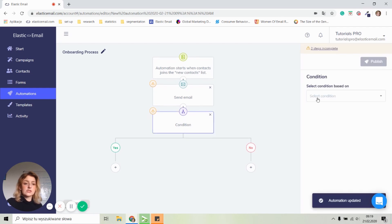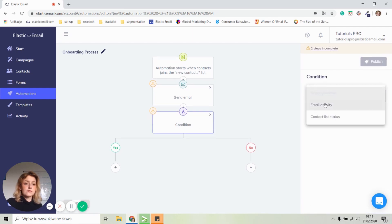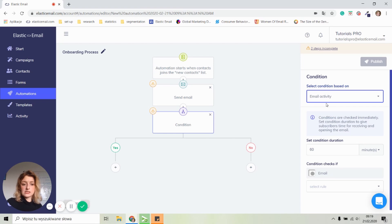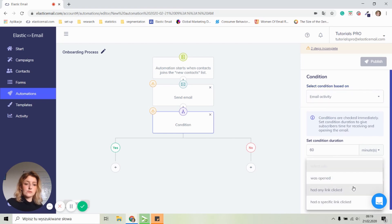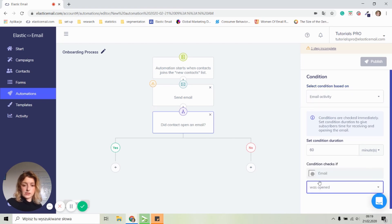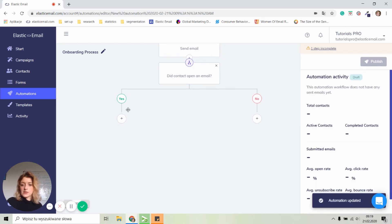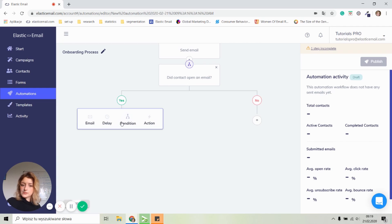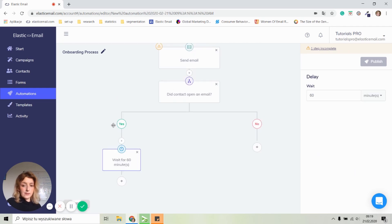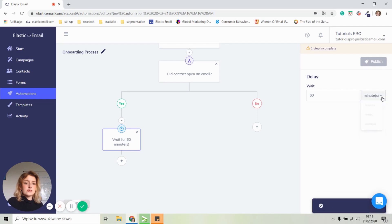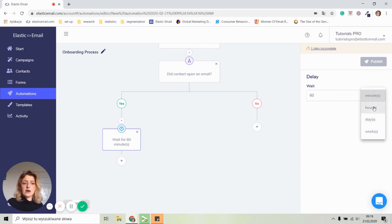Let's select a condition if the email was opened. In that case, we have to click on the email activity and select a rule if the email was opened. So did contact open an email? Now let's move on to the yes category and let's click on a plus. Let's set up a delay and let's wait for, let's give them eight hours.